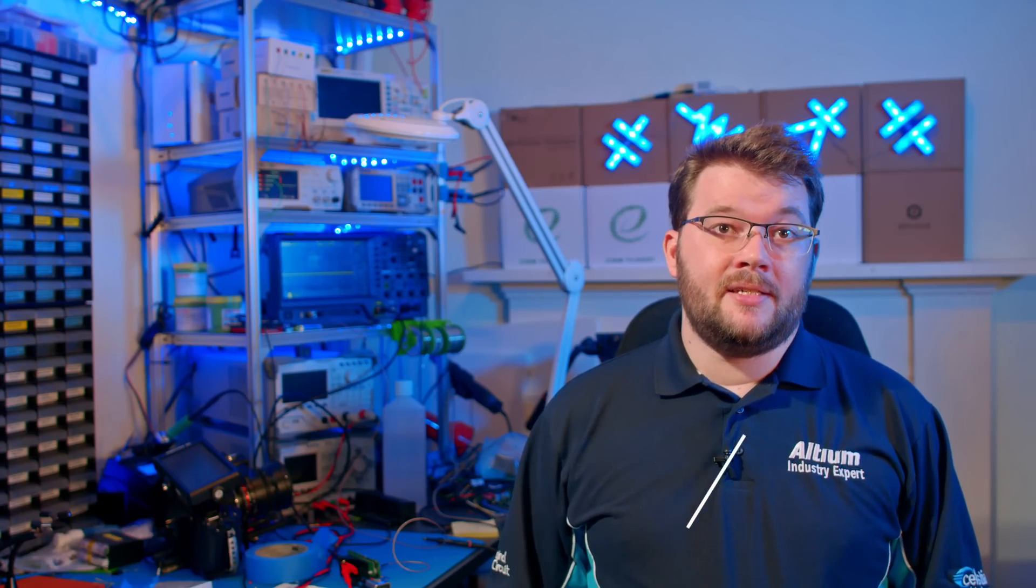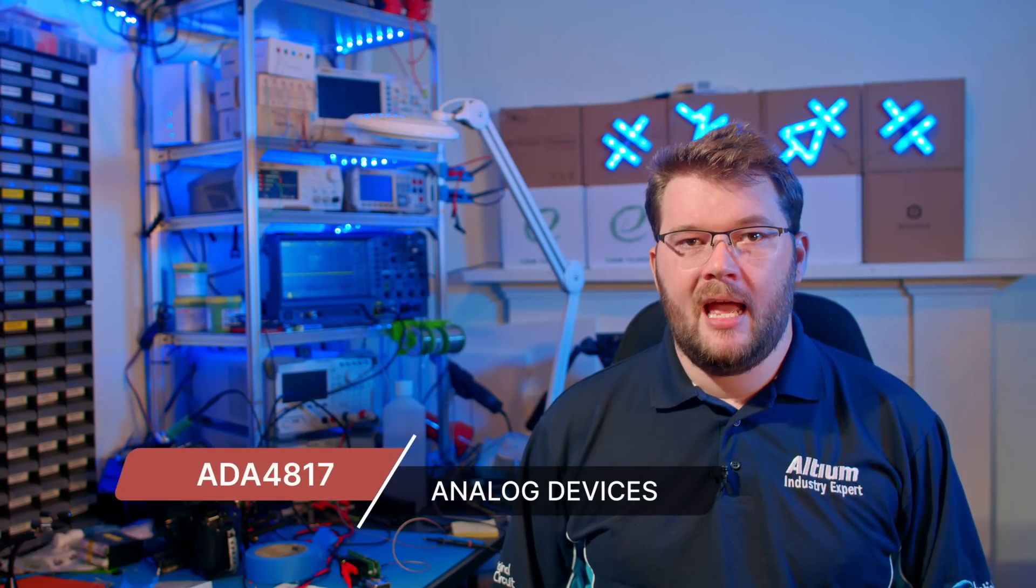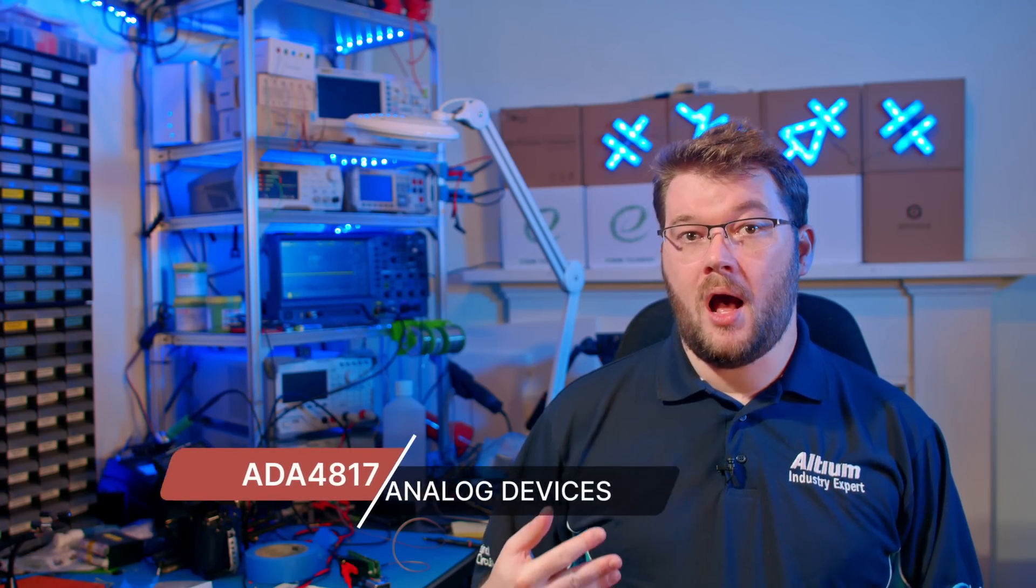I'm using Analog Devices ADA4817 amplifiers as they were the highest performance option in stock at the time of design. These amplifiers run on a dual supply plus and minus 4.8 volts which is supplied from the power board we built in my last project.